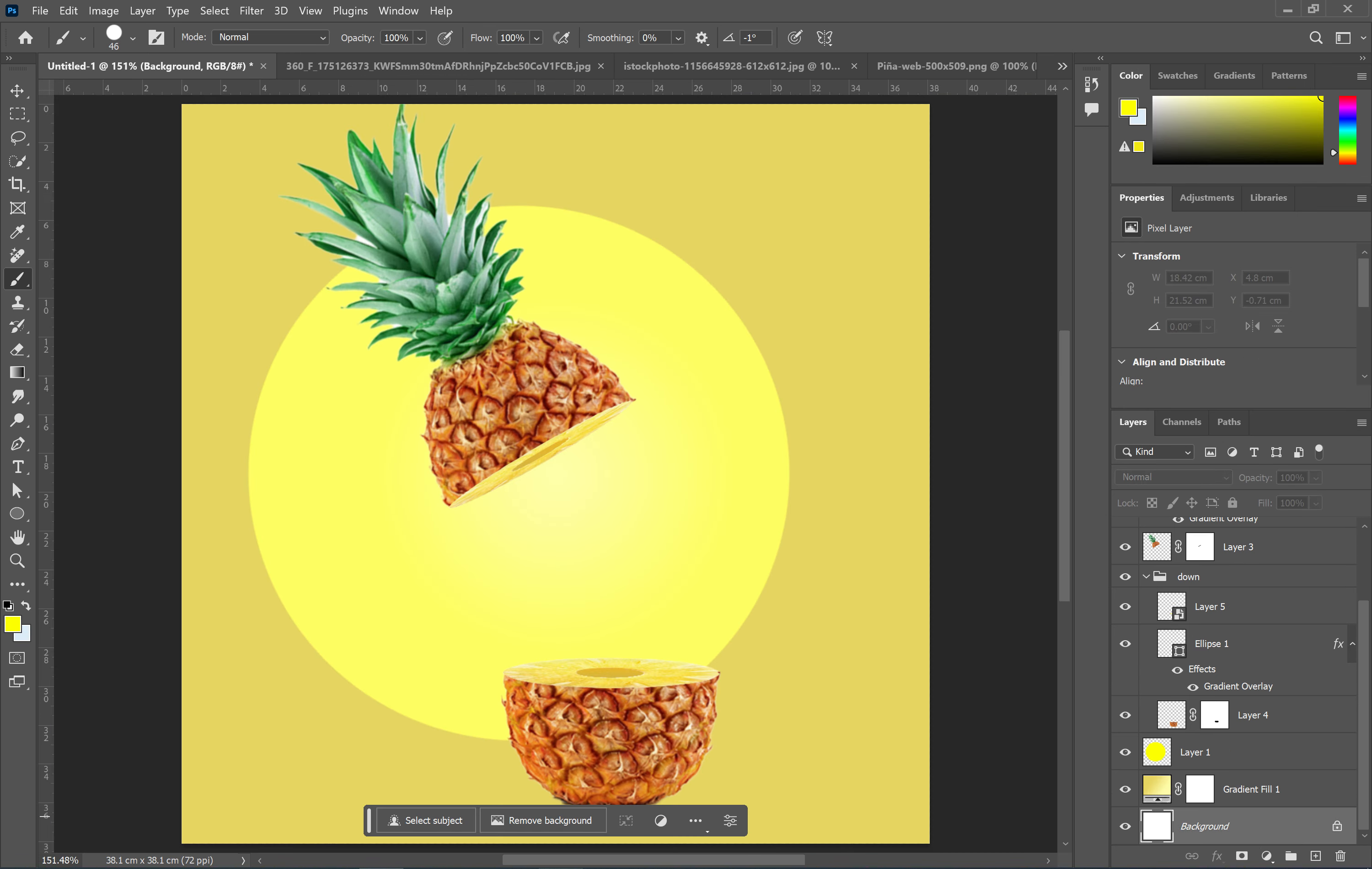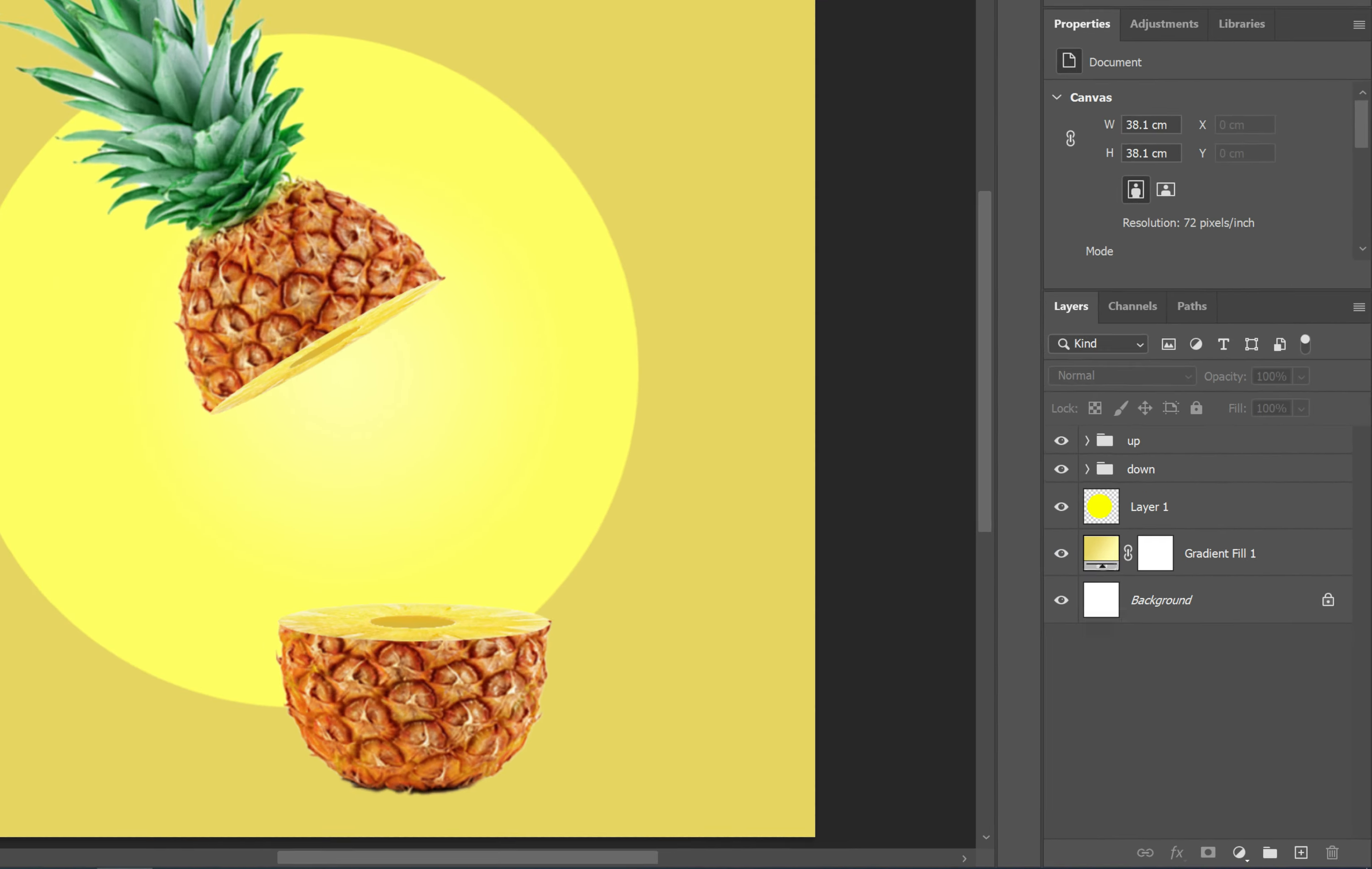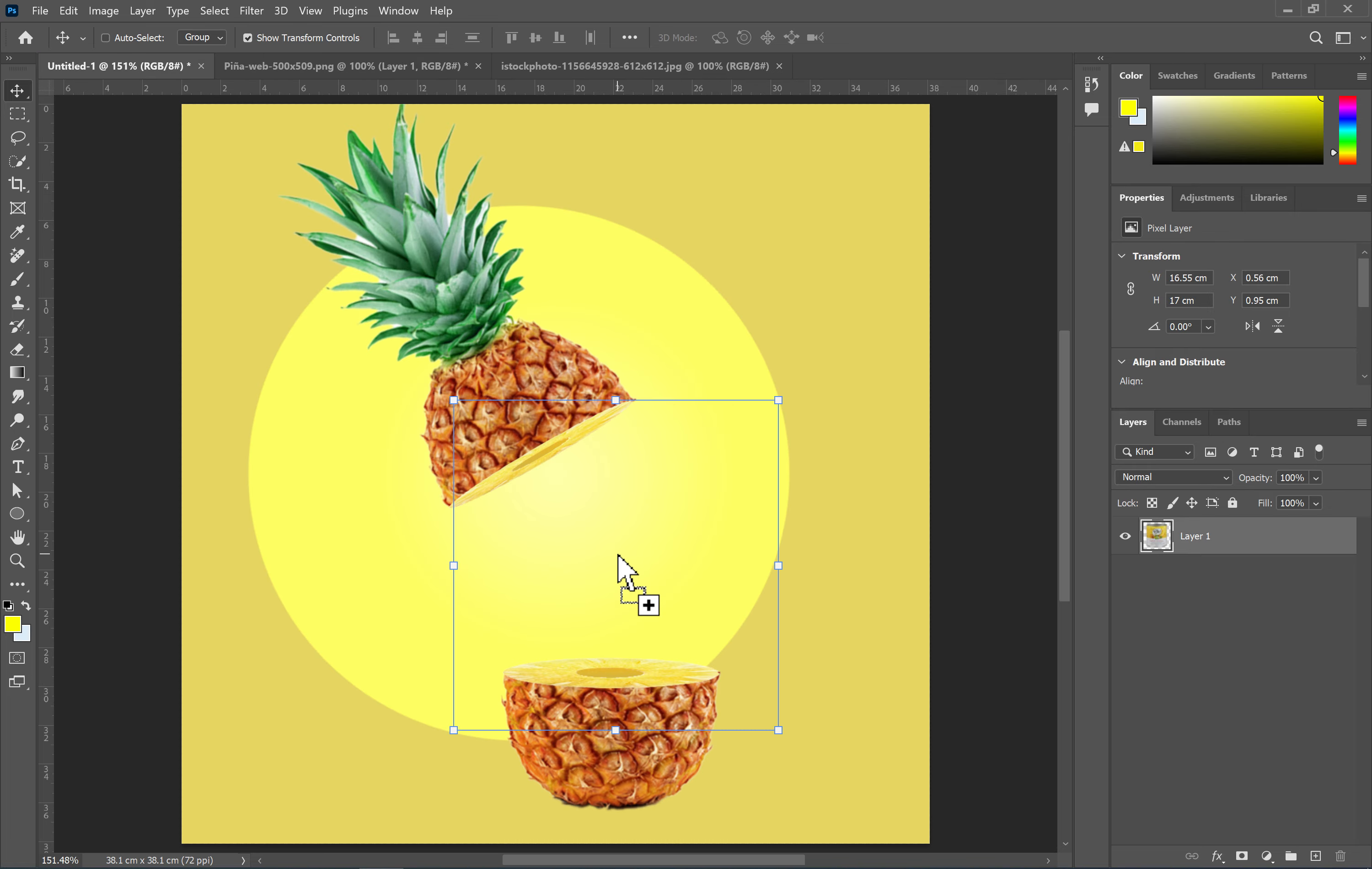To make it easier to access the layers, group them together. Import the product image into the document. Convert it to a smart object.